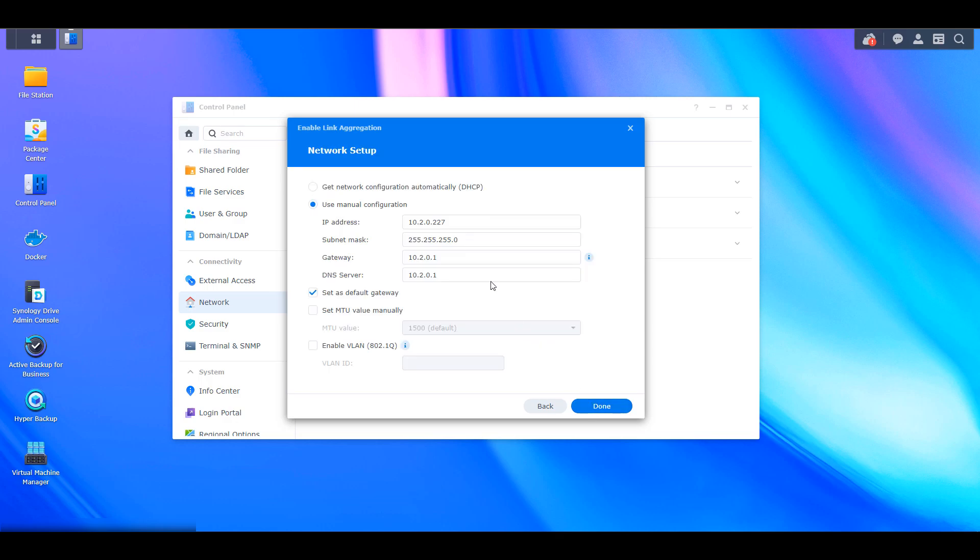Now, the next step will ask you if you want to use DHCP or if you want to use a manual configuration. For this tutorial, I'll be using a manual configuration, but in general, I recommend using DHCP and then creating a DHCP lease on your router if you can. Not everybody can, and in that case, manual configuration will probably be better. But if you're able to set it up on your router, you'll always ensure that your NAS is assigned that IP address.